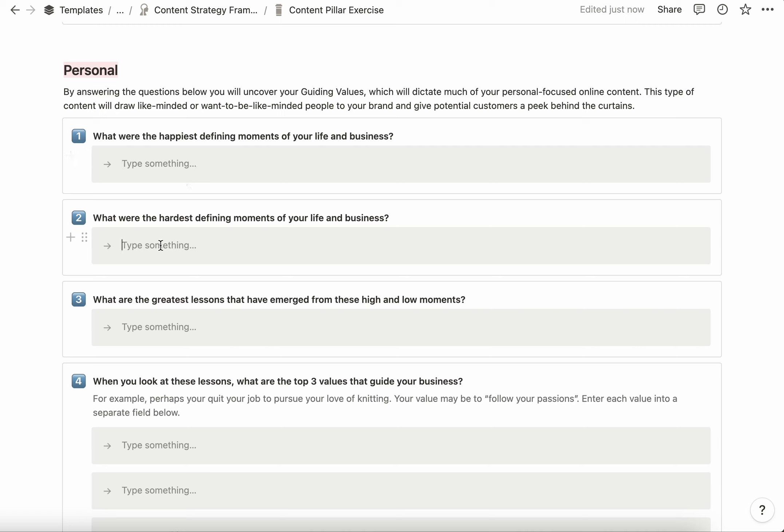The next question is: what were the hardest defining moments of your life and business? For me, it might be when I stood up in front of a boat full of people and tried to public speak for the first time and failed. It would be the death of my ex-husband and the moment I became a full-time single mom. There's going to be certain defining moments that really stand out as pivotal in your life and business.